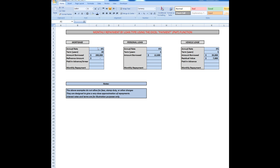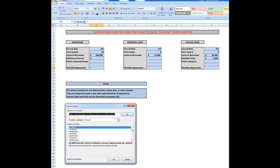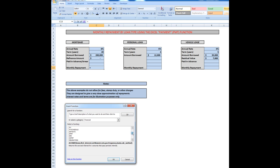To calculate the monthly repayments on each of these finance types, I'm going to first handle the mortgage by clicking in the cell where I want the answer. Then I go up and click on the insert function button, which opens the insert function window. The function I want to use, the PMT function, is one of the financial functions. I'll scroll down to the P's until I come to PMT. When I click on PMT, I see that it will calculate the payment for a loan based on constant payments and a constant interest rate.